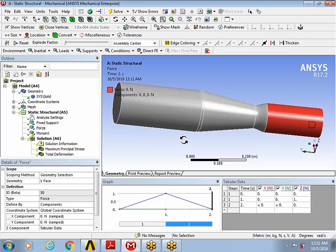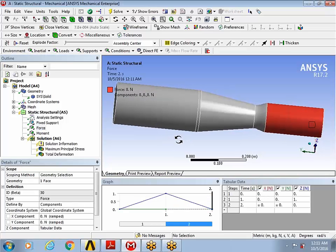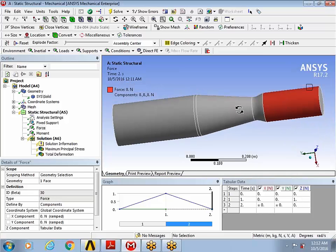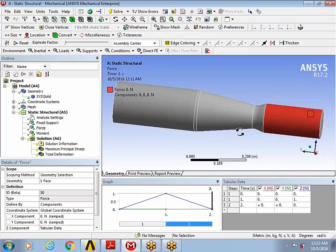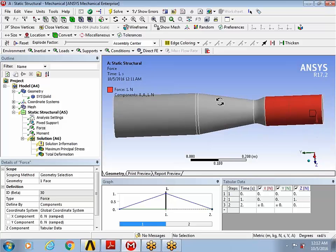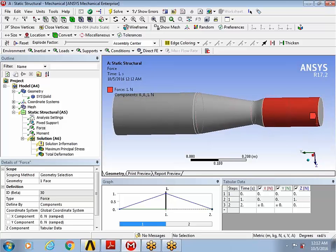And in the first load step, I'm applying a force. And if you notice, it's a unit load that I'm applying to the part. So it's a one-newton bending load in the first load step. And then in the second load step, it goes to zero.